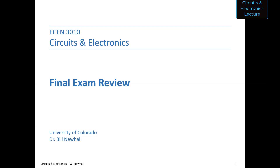Practice problems and review problems are posted online. I'll also post the slides I'm going to show today that I worked through in class. If you have any questions, be sure to unmute and ask your question; otherwise please stay muted to keep the background noise low.